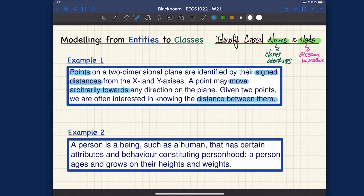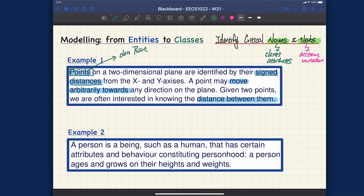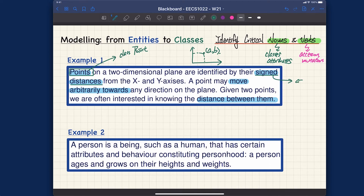So from those nouns and verbs, we can identify: since we talk about this particular kind of entity, we turn 'points' into a class. For 'assigned distances' — these are simply just the x and y coordinates. If you think about the two-dimensional plane, you want to know the distance from the y axis and the distance from the x axis. So 'assigned distances' becomes the attributes — maybe x and y.